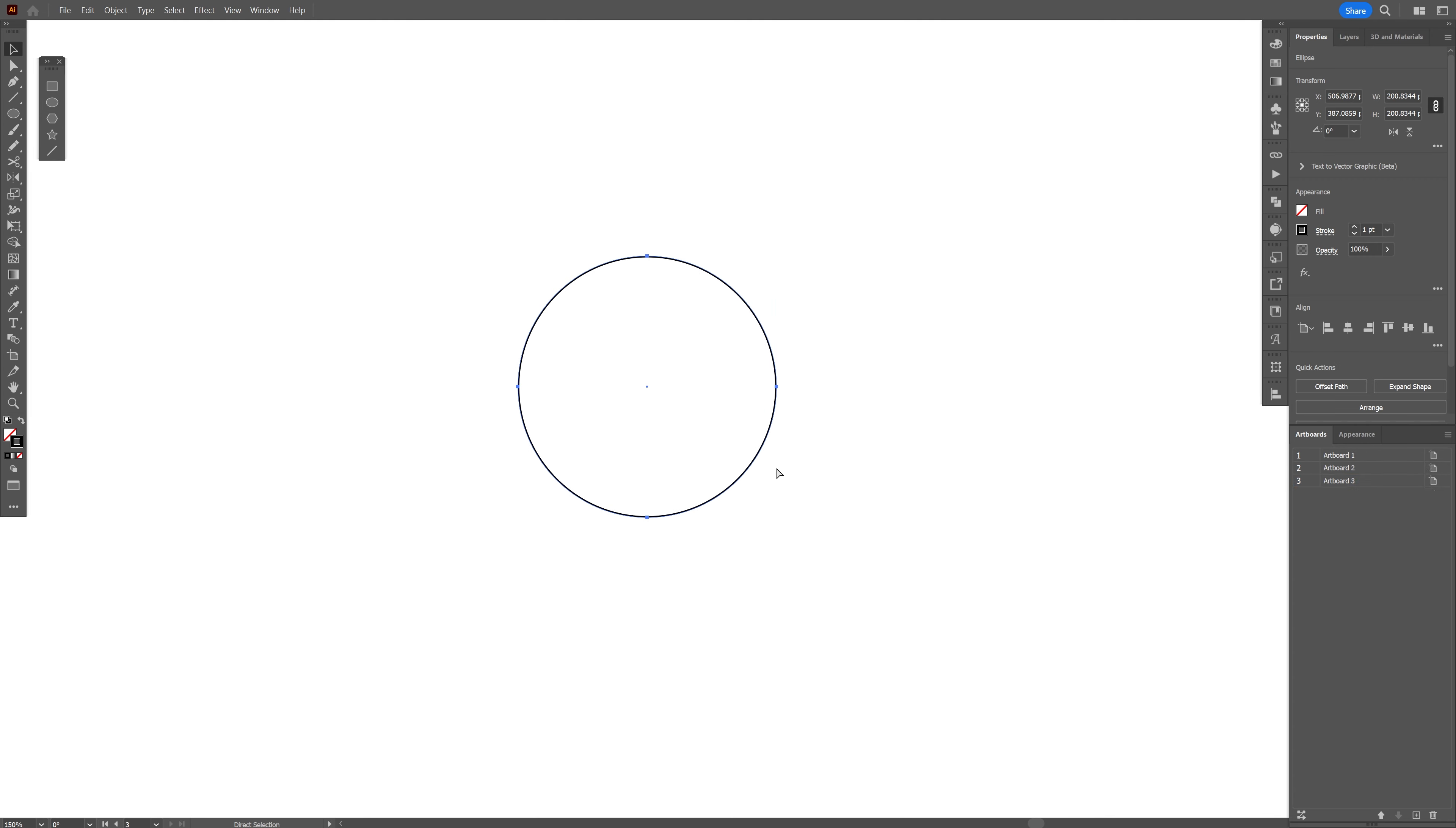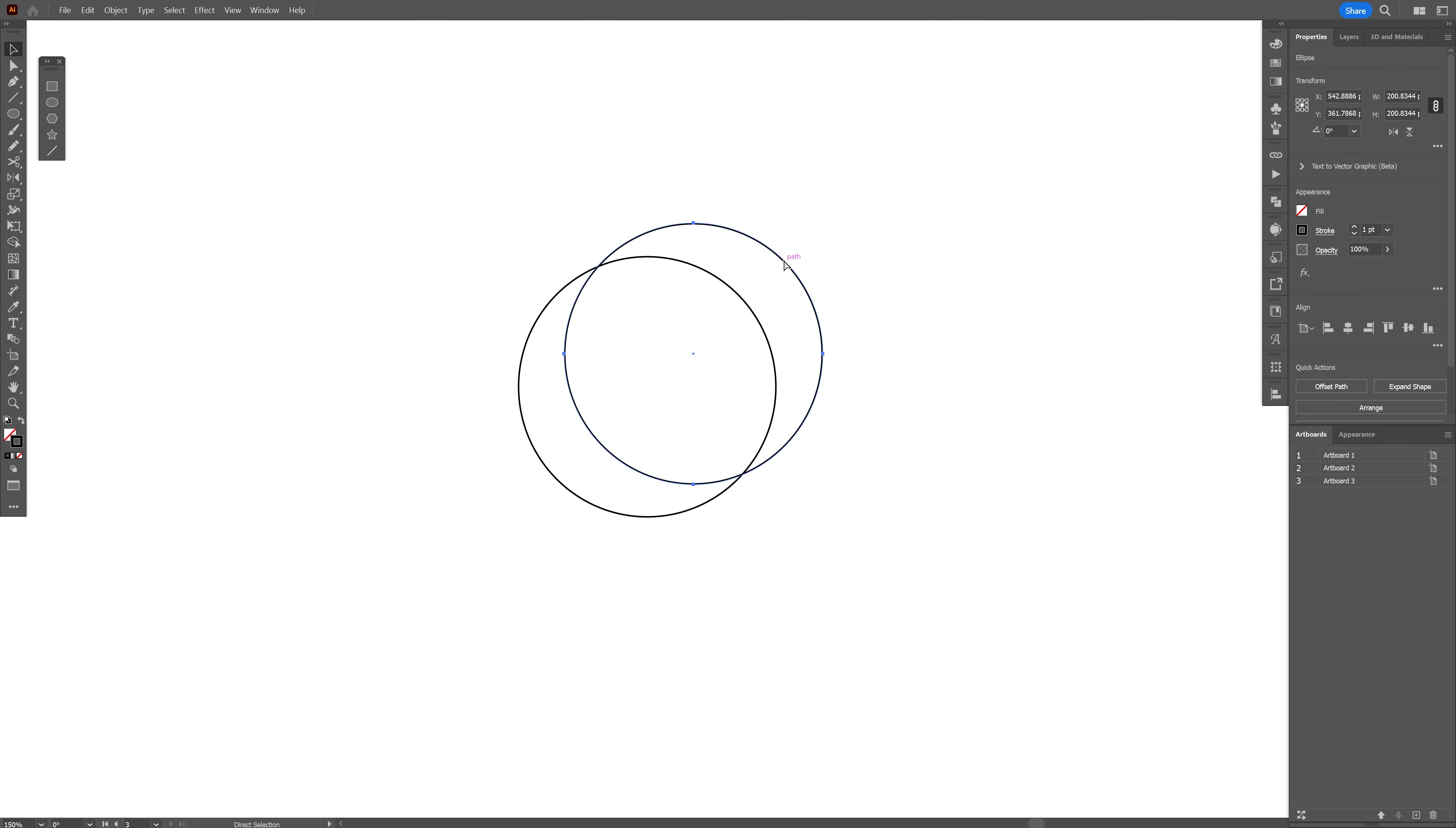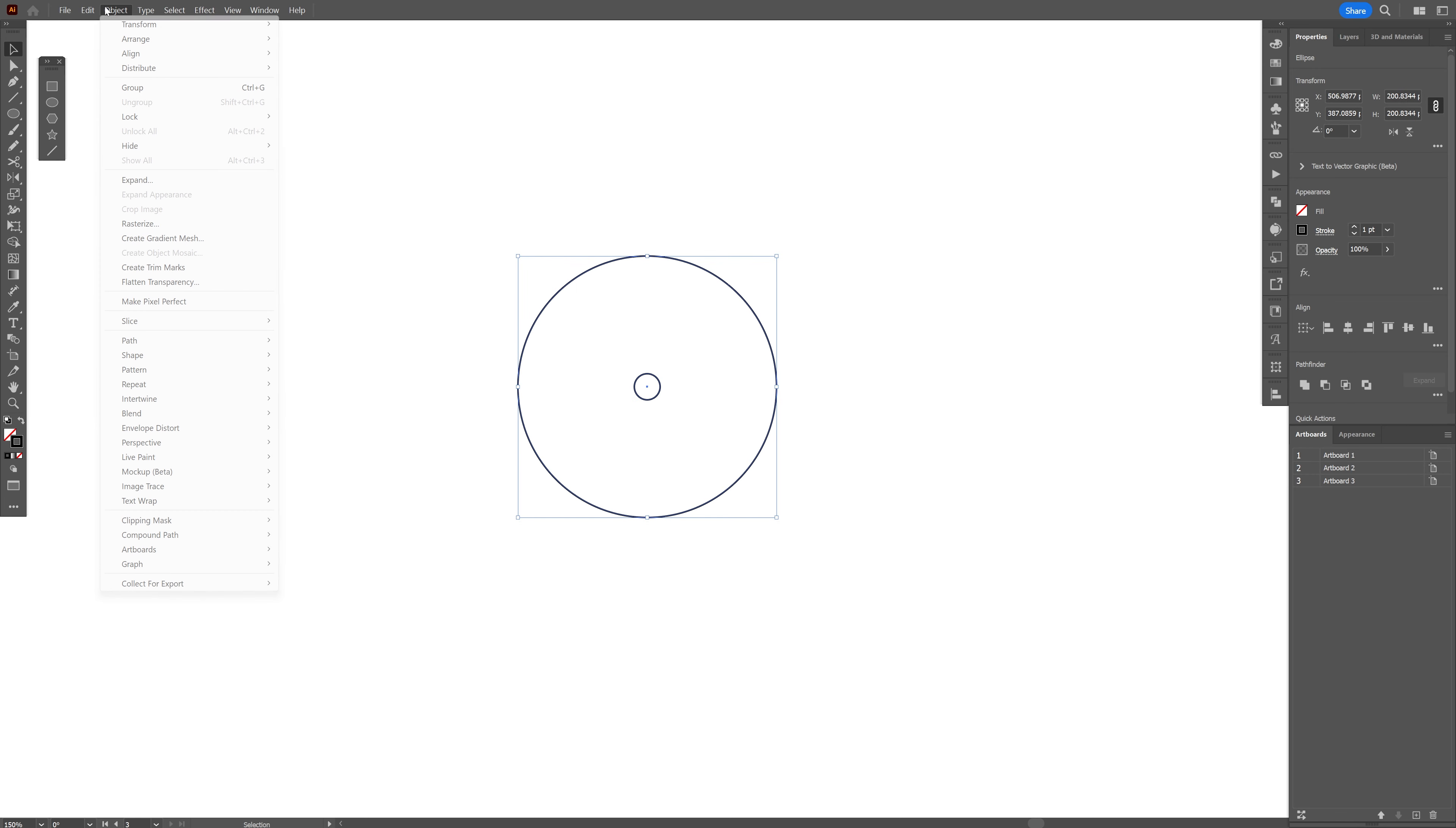I'm gonna press ctrl c and then ctrl f, or you can go to edit, paste in front. This is going to paste another copy on the top. I'm gonna select the top circle, press and hold shift plus alt, scale it down, select both circles, let's go to object, blend and make.